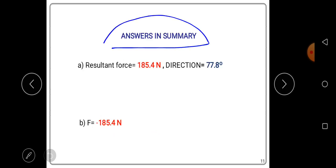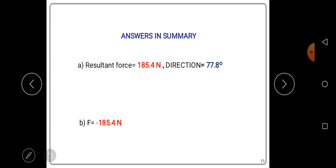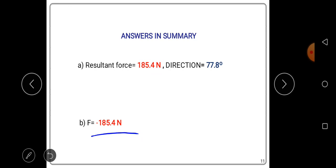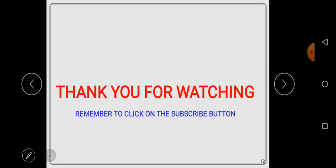In summary: the resultant force for part A is 185.4 newtons at 77.8 degrees above the positive x-axis. The solution for part B is negative 185.4 newtons — same magnitude as in A but opposite in direction. Thank you for watching, and remember to subscribe.